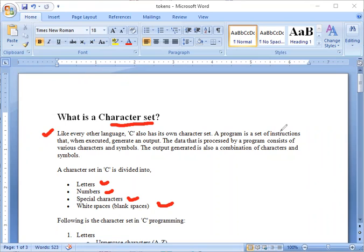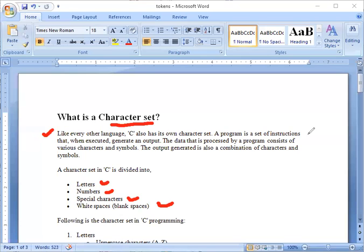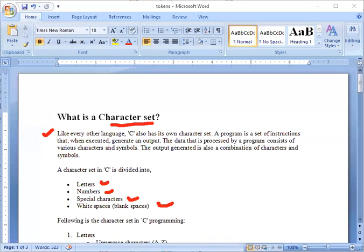A program is a set of instructions as we know we are making the program, and this program is called the set of instructions because instructions means by which we are gaining the knowledge, we are getting some output. As like we have made a program that we have to enter a number, input and print it.